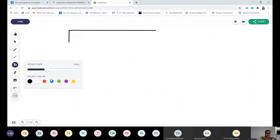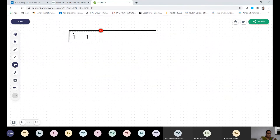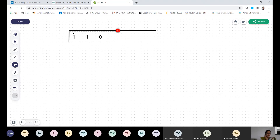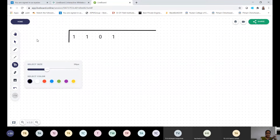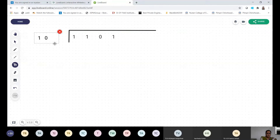All of you please open your notebooks and write down the data with me. So the data is 1, 1, 0, 1. This is my data word. Now my divisor — the divisor may be given to you in an exam directly, or they may give you a polynomial. I will show you how to take the divisor from a polynomial. But first I have a direct divisor: it is 1, 0, 1, 1. This is my divisor.